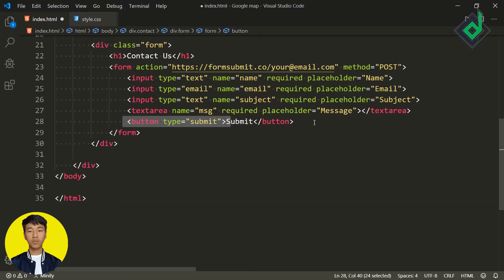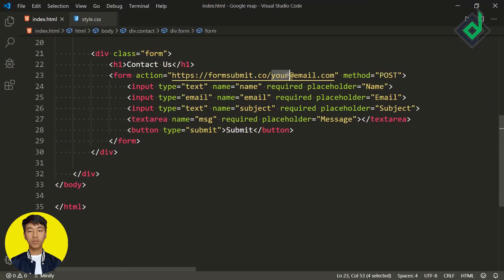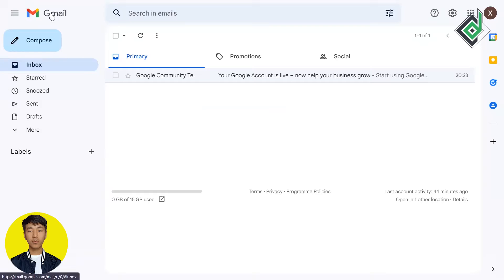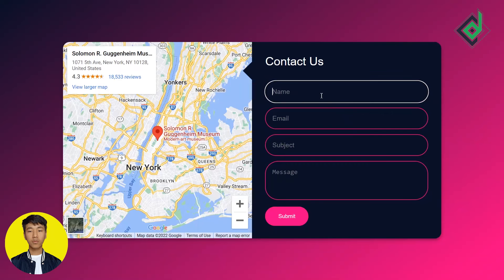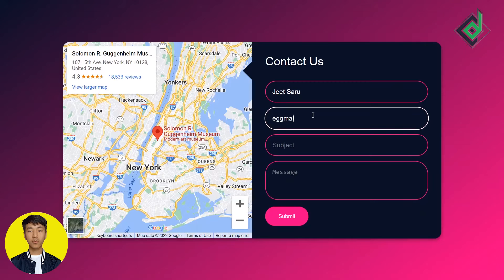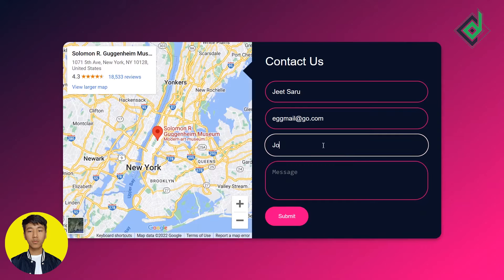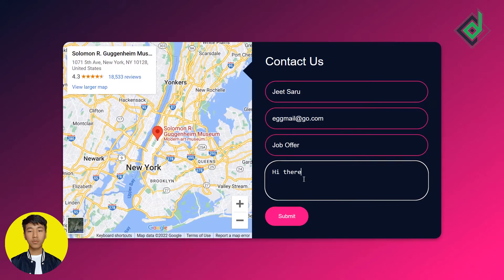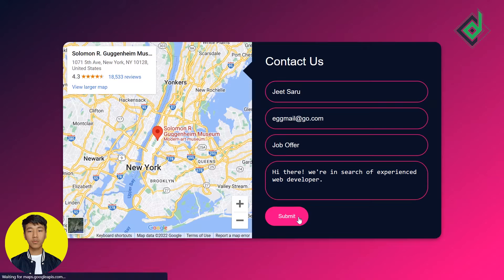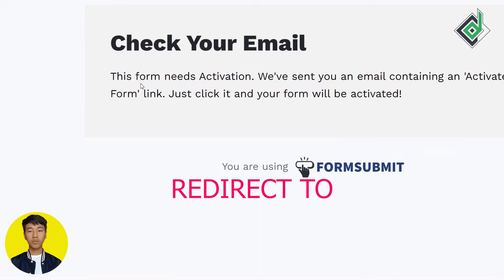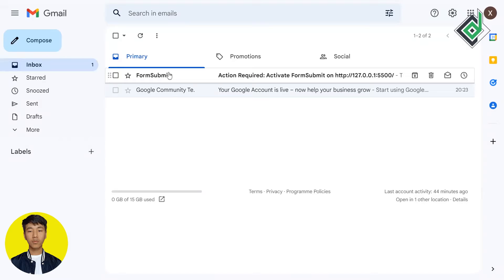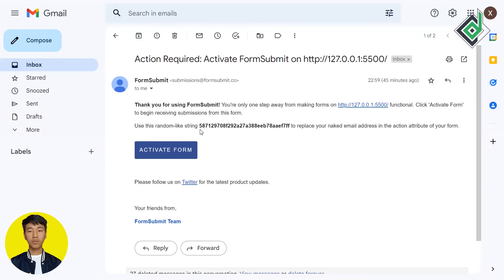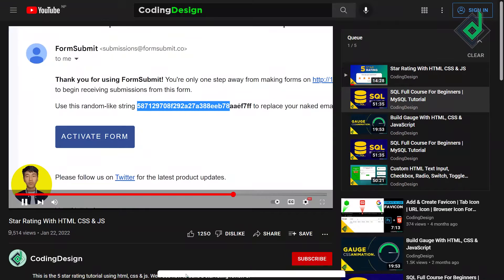Now whenever you click the submit button, all the form data will be submitted to your specific email address. Let's enter the actual email address. The third step is where you submit data from your form and then confirm or activate your form. Let's fill in a name, email address, subject, and message and hit submit. You are then connected to a page built by FormSubmit — let's check our email. We've received an email from FormSubmit, and you can see a random link has been generated for our email address.